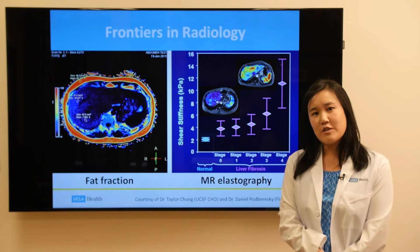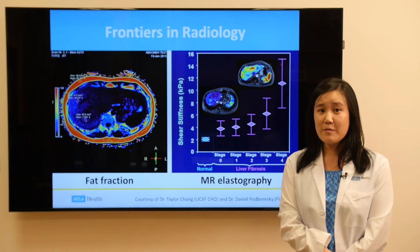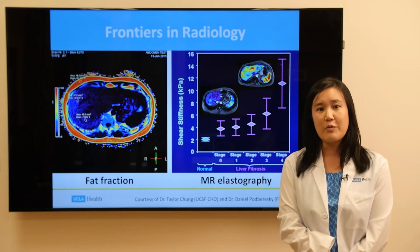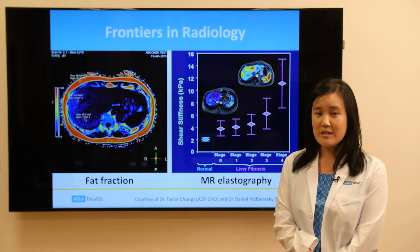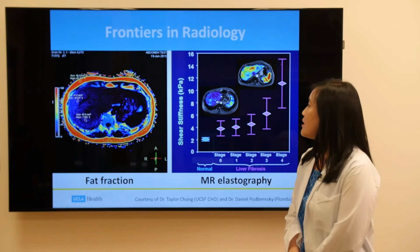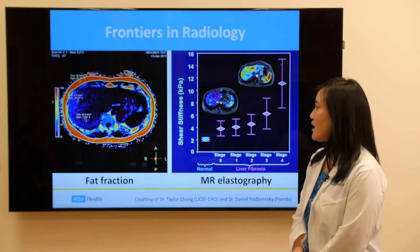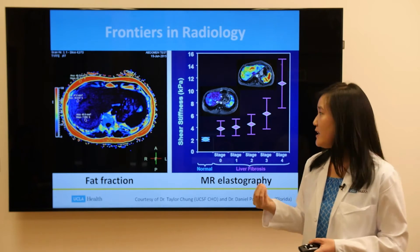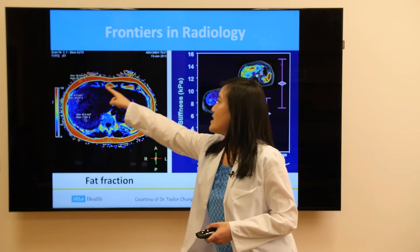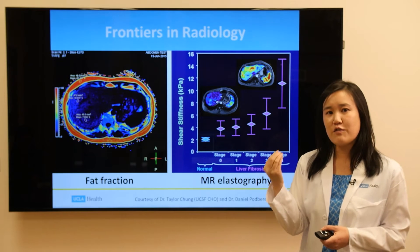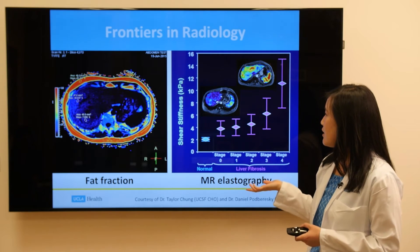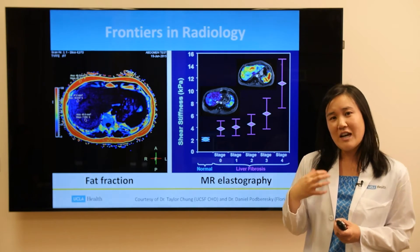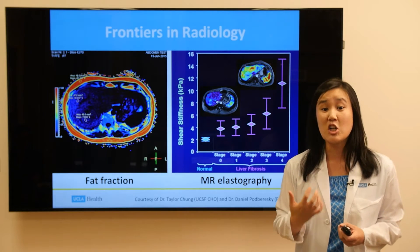Classically, the gold standard for diagnosis of fatty liver is liver biopsy. But this is an invasive procedure requiring general anesthesia, so there is new research looking at ways to image the liver without a biopsy. Specifically, there are MRI techniques looking at fat fraction of the liver — quantifying how much fat is present. There's also a technique known as MR elastography, which looks at liver stiffness and gives a sense of how much of the liver is replaced by scar tissue.